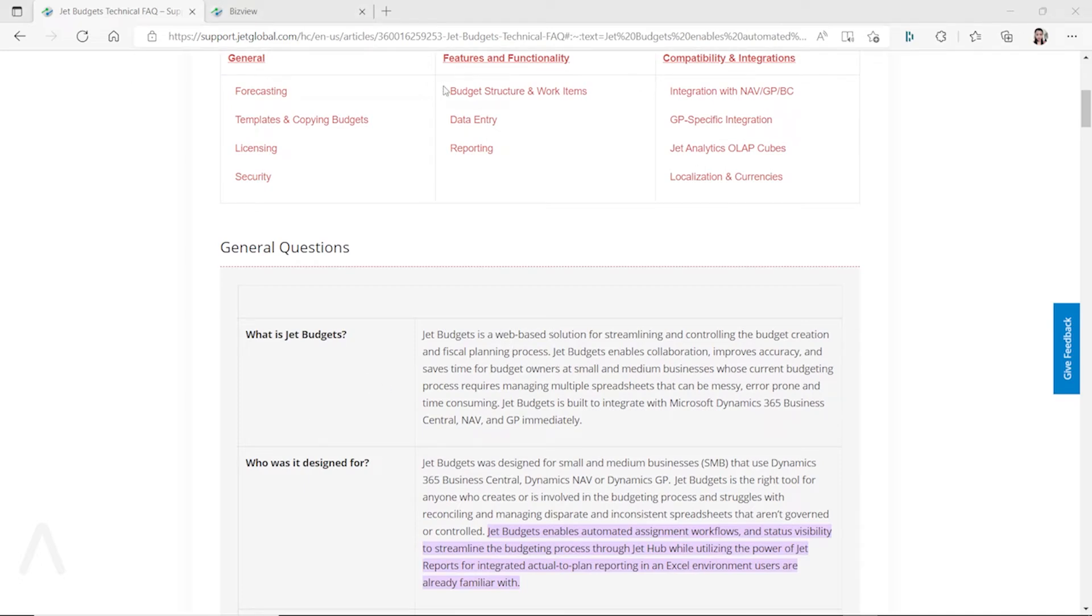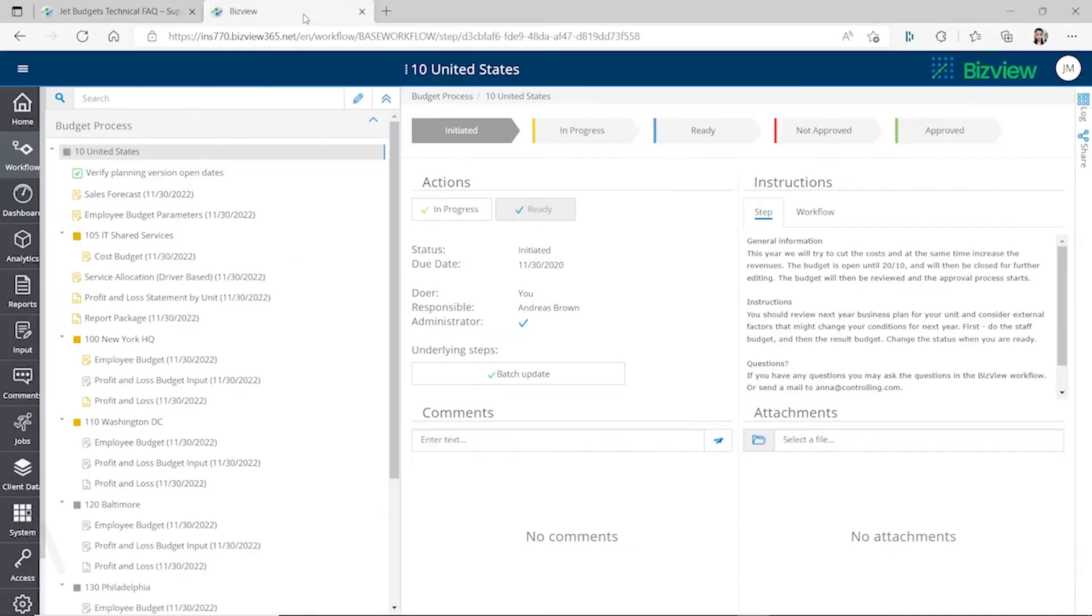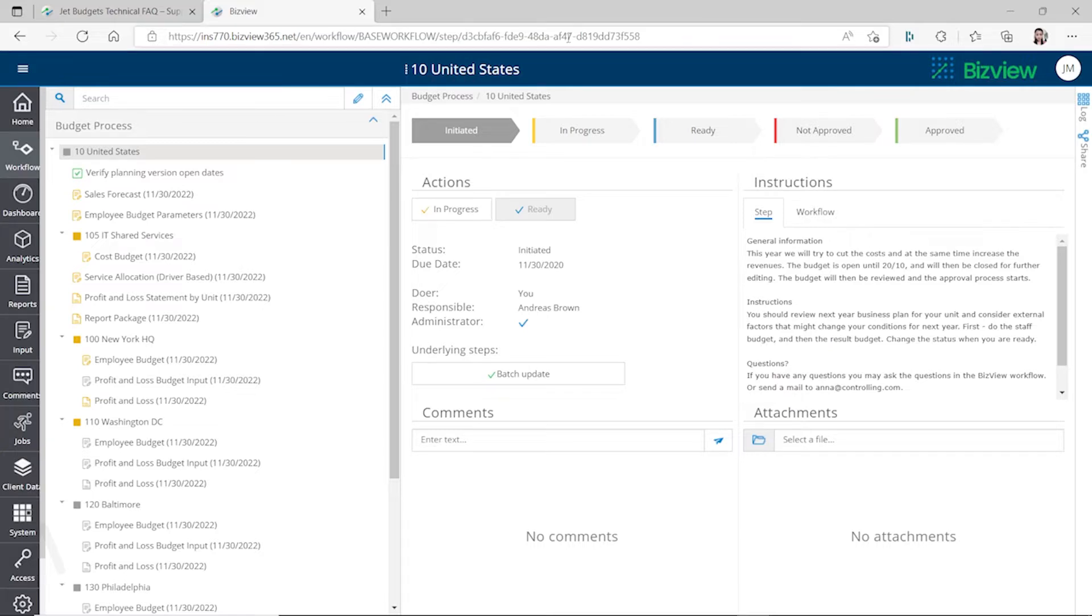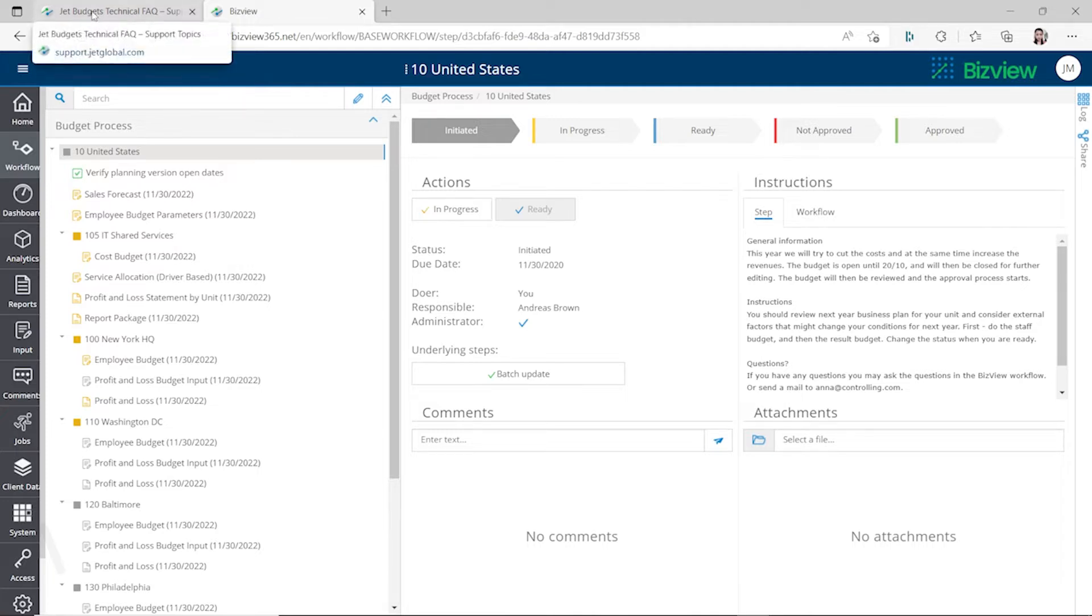It's kind of a third party and you have to use another URL in your browser to access it. So a replacement for Jet Budget is what you can see here, called BizView.